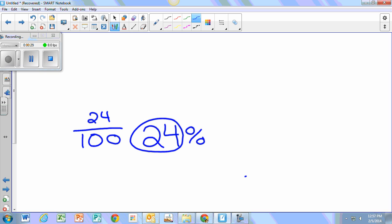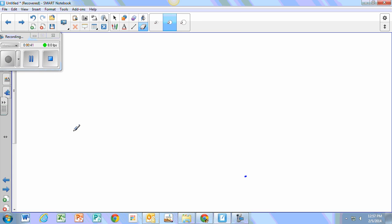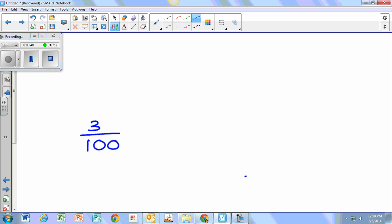A percent is a fraction. This is how you turn a fraction into a percent: First you make a fraction with 100 as the denominator, and then the numerator is the percent.